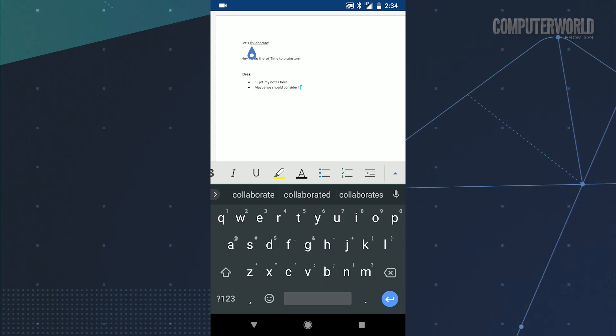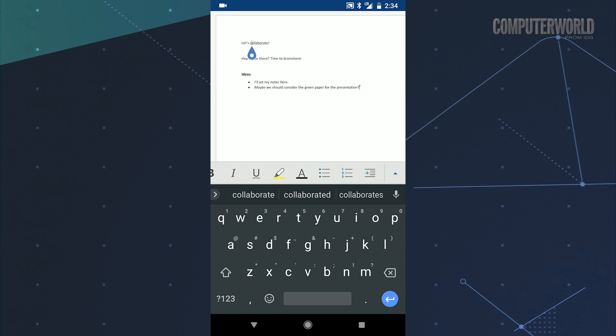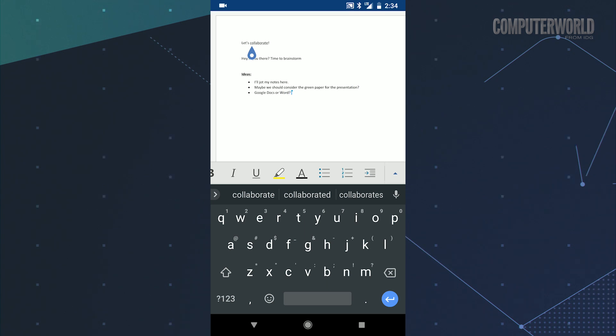We'll start with documents, and you've actually got two standout choices there. First is Microsoft Word. For years, Word was a disaster on Android, but Microsoft is finally taking its mobile app seriously, and Word's current incarnation is fantastic.